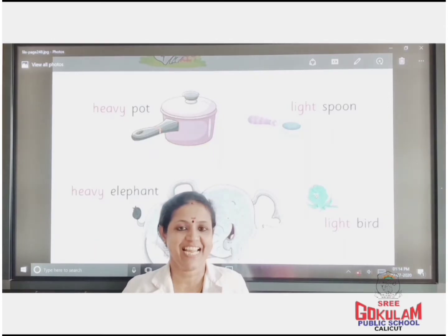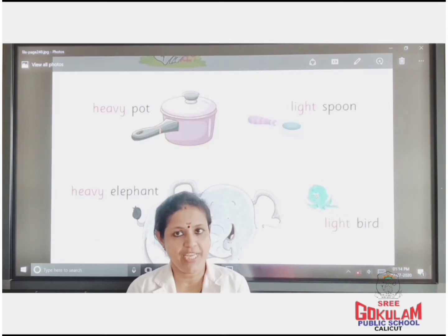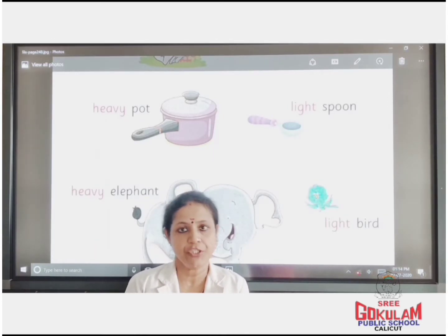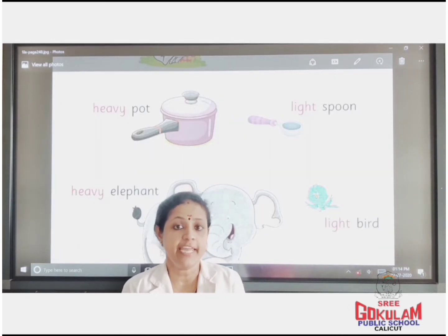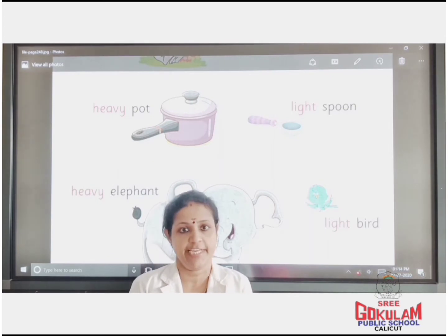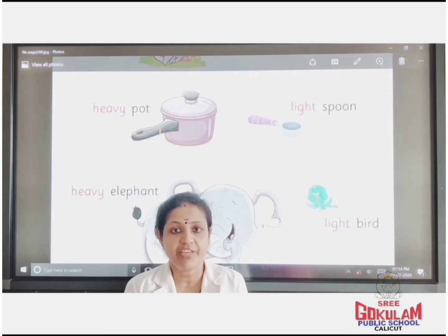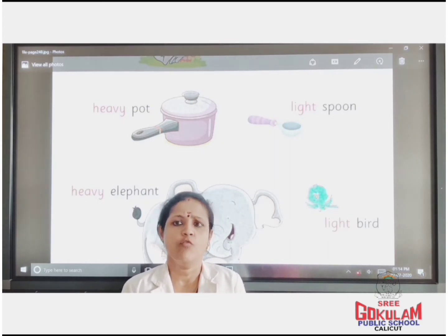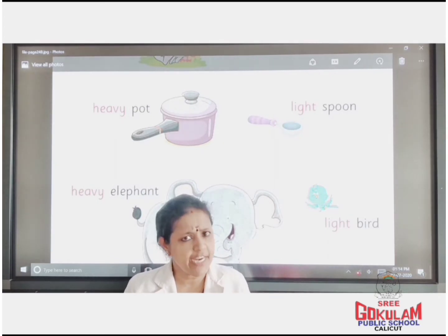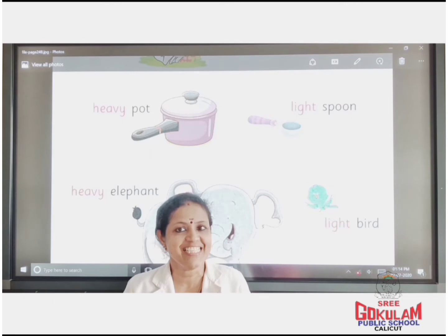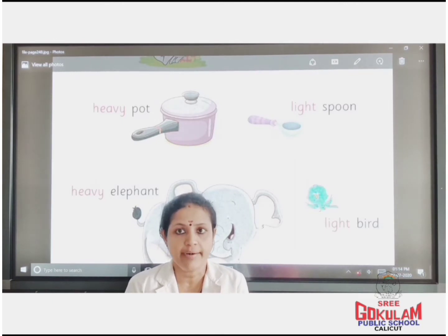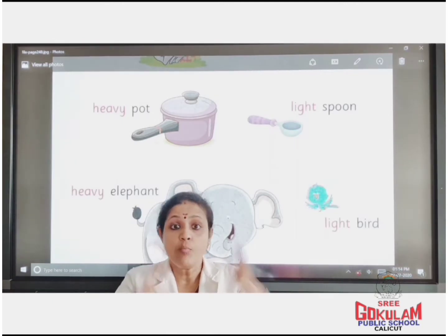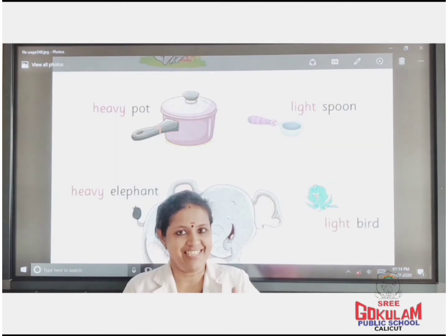Good morning children. Today I am going to teach you the concept of heavy and light. Children, what do you mean by heavy and light? Heavy means the one having more weight.